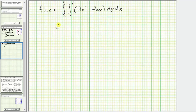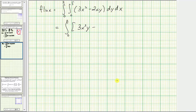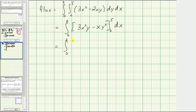We first integrate with respect to Y, treating X as a constant. The anti-derivative is three X squared Y, and then we have minus two X times Y squared divided by two, or minus X Y squared. We then find F of B minus F of A by performing substitution for Y, which gives us three X squared times five, minus X times five squared. When Y is zero, both terms are zero.